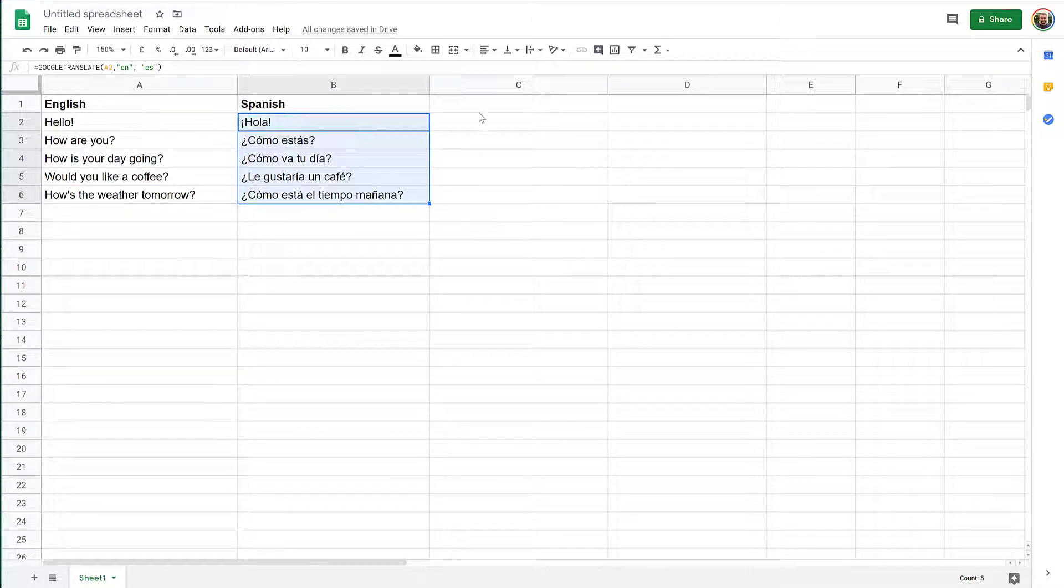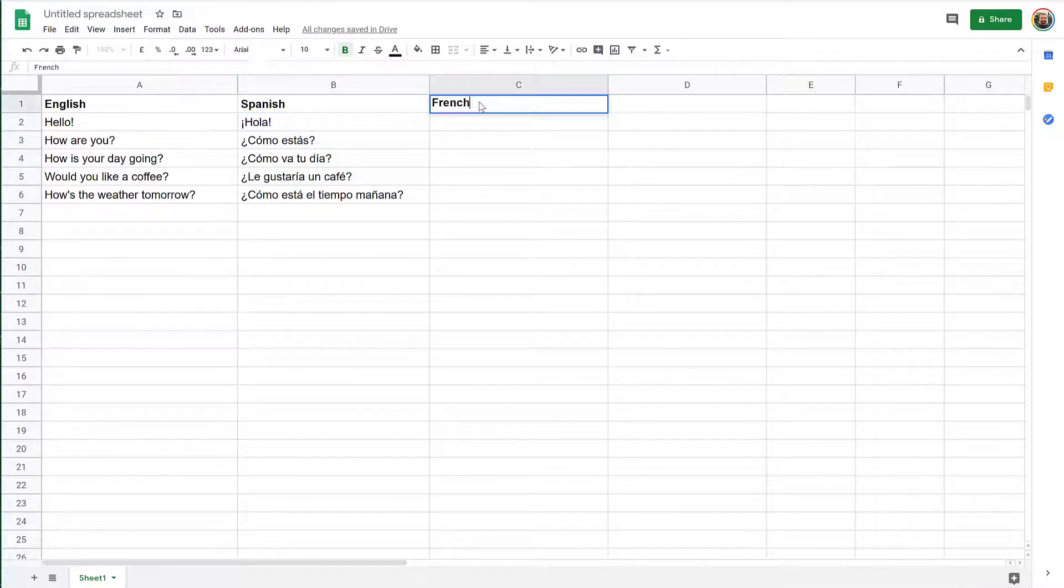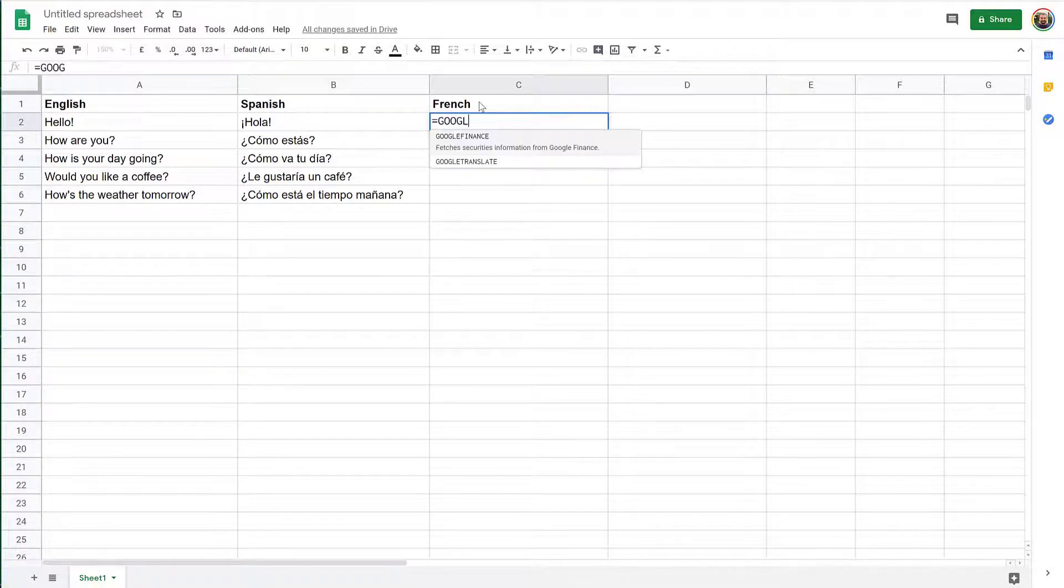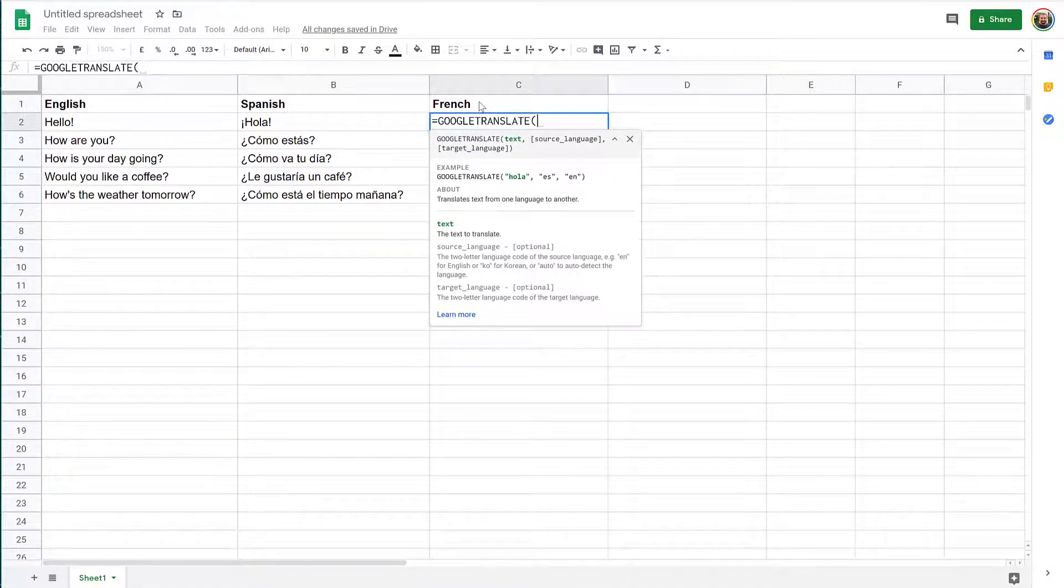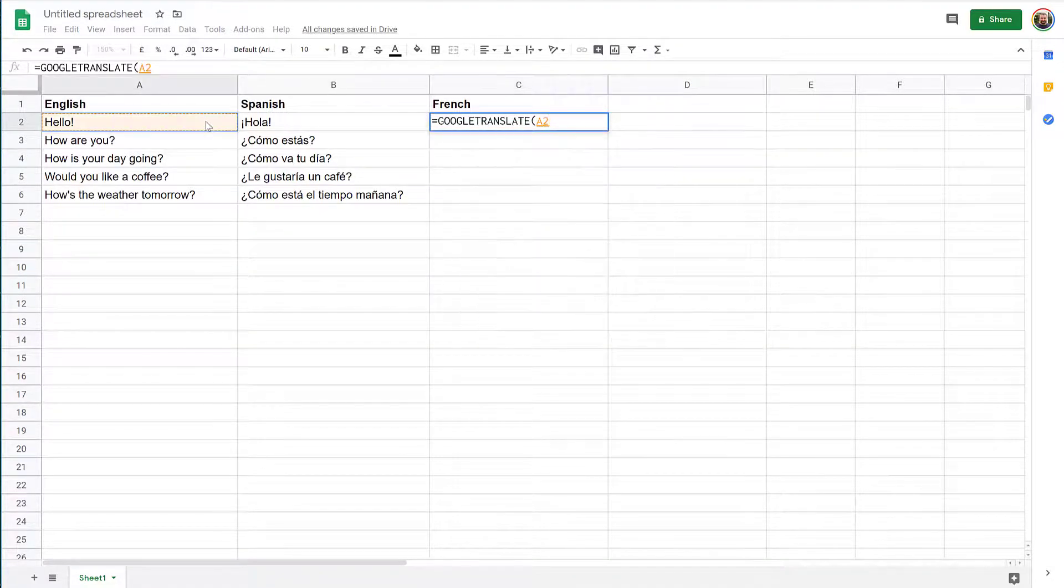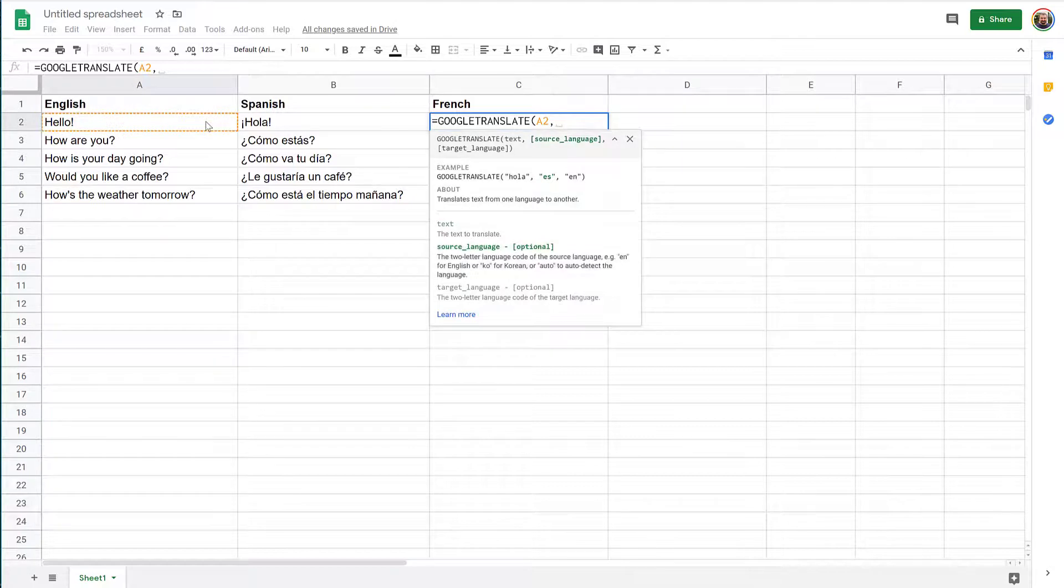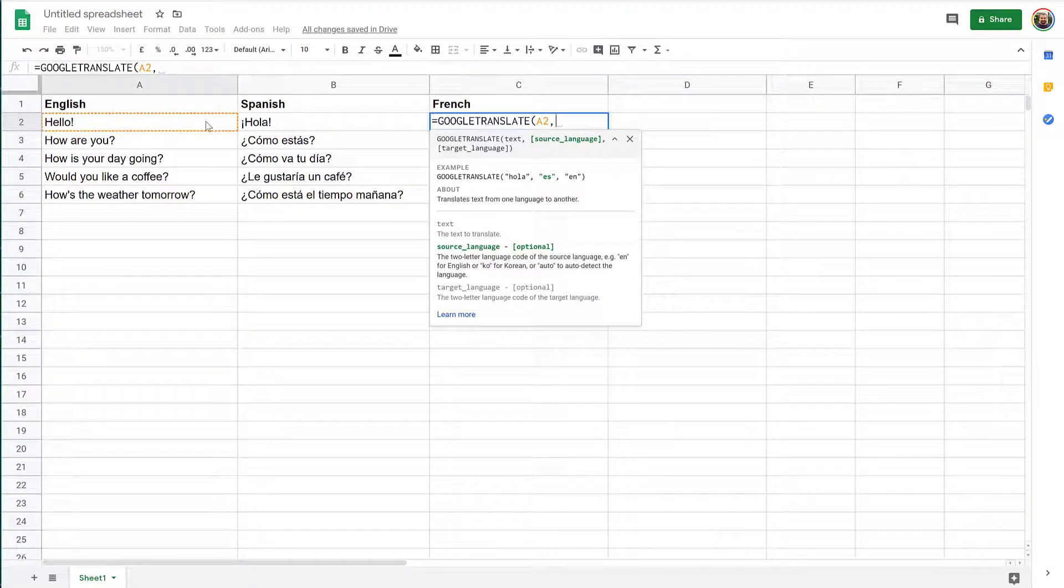Let's try another language. Let's try French. And the same thing, equal Google Translate. We will specify the text, the source text.